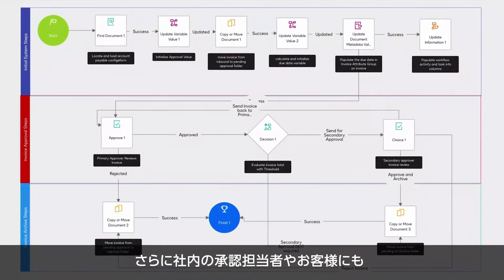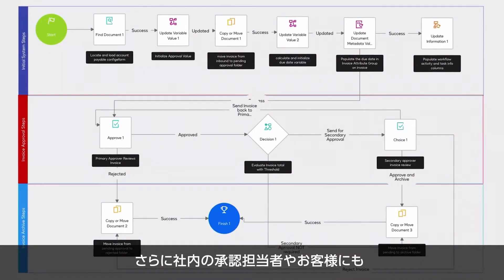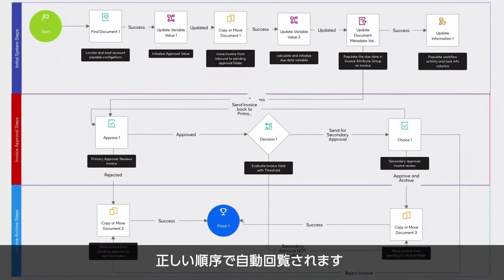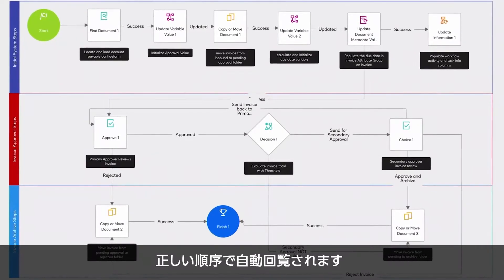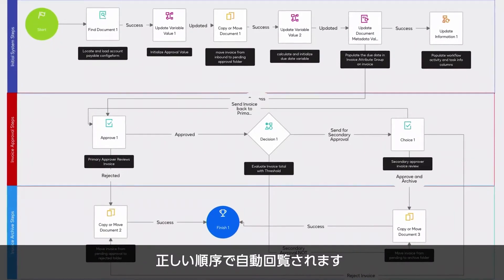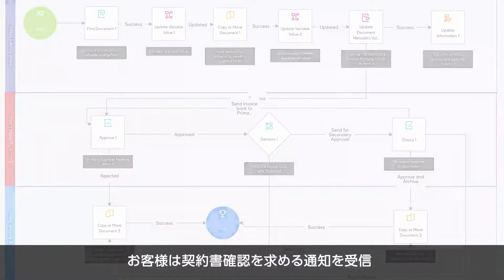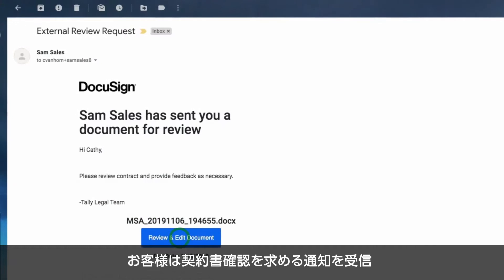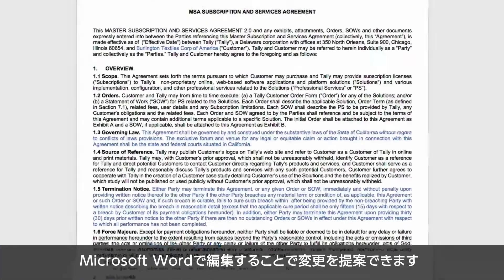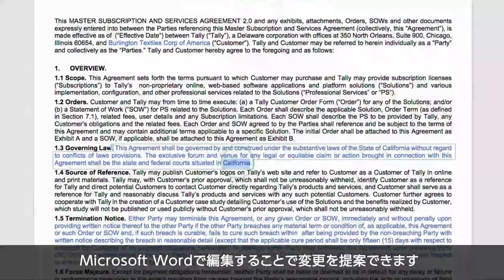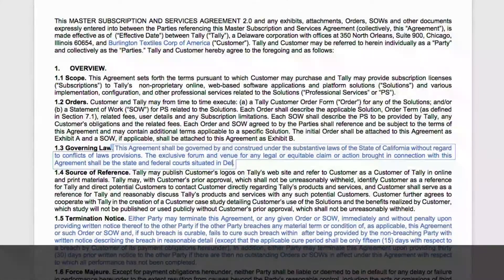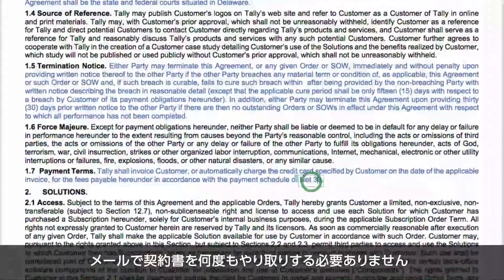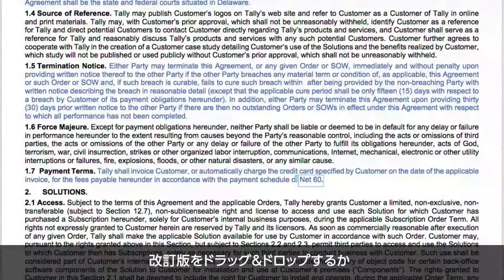DocuSign CLM's workflow can automatically route the agreements to internal approvers and your customer in the right order. A customer receives a notification to review the agreement, and they can propose changes by editing in Microsoft Word. There is no need to email the document back and forth.